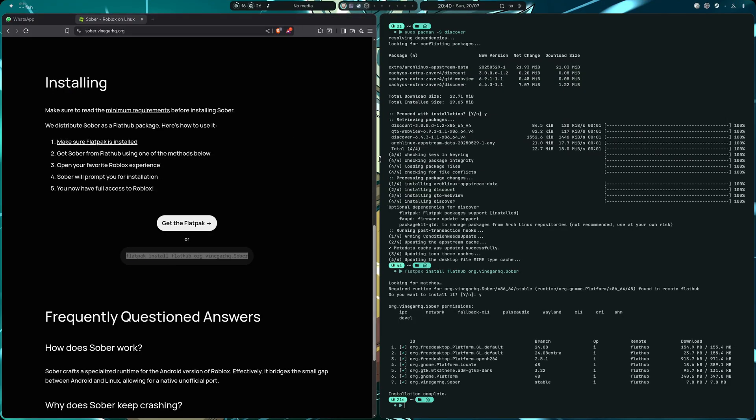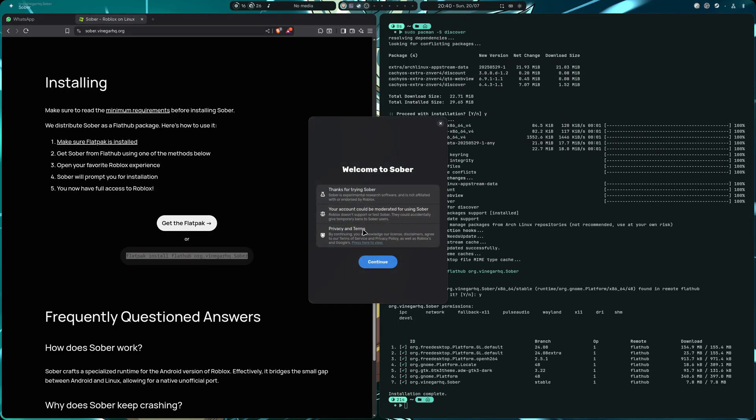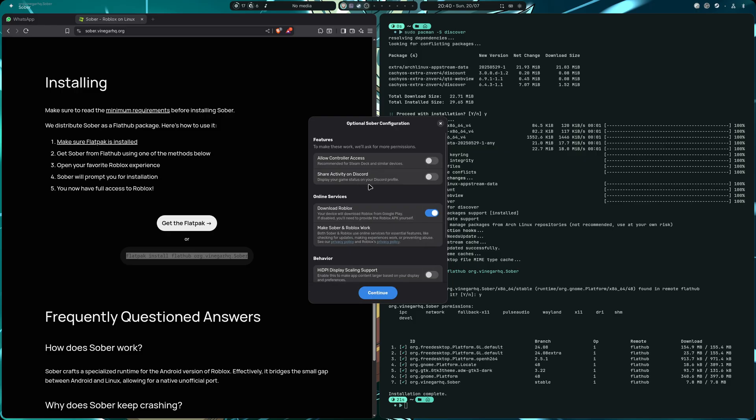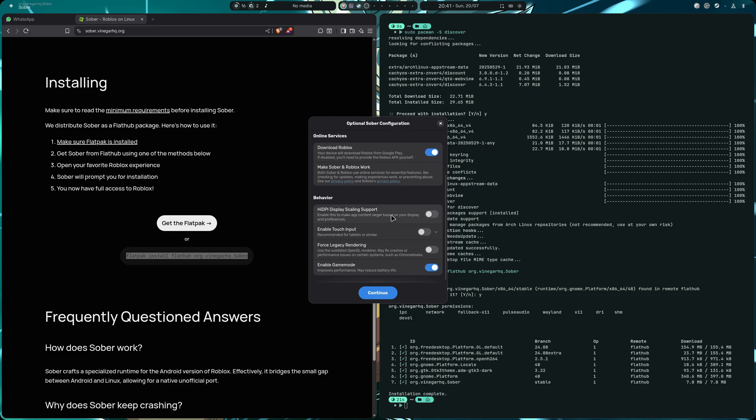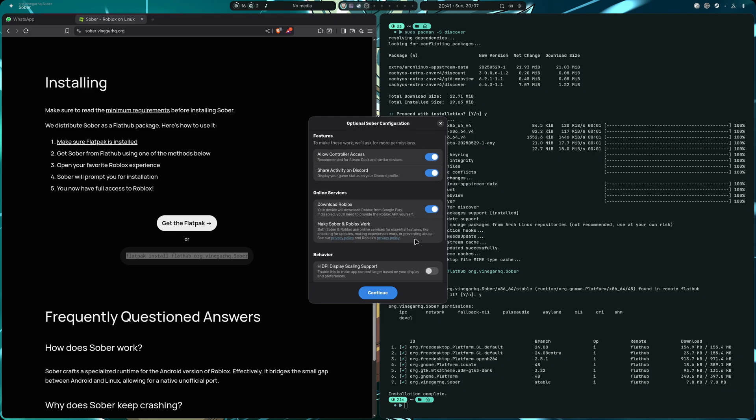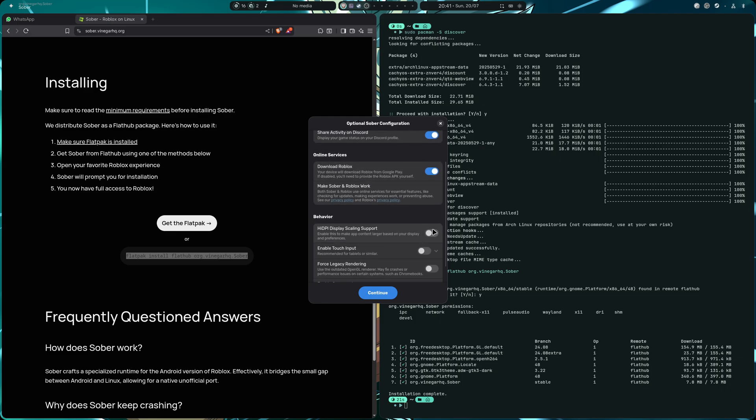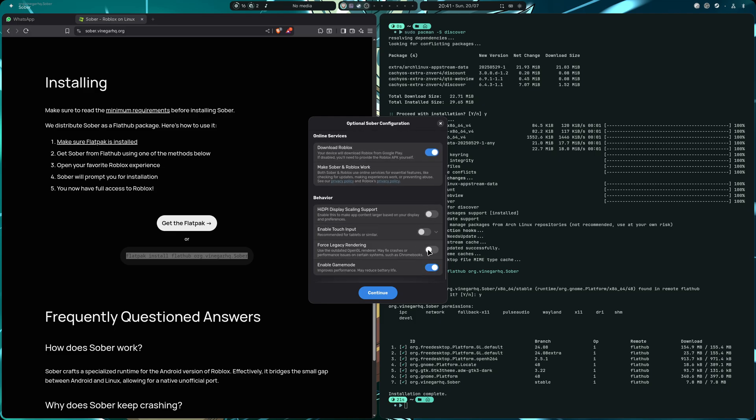Okay, so thanks for trying Sober, your account could be moderated after using Sober, privacy and terms, continue. Allow control access, at least for me I'm going to enable that. Okay, recommended for similar devices and share activity on Discord. In the case that you want to be spied by Discord, okay.